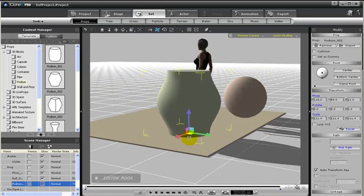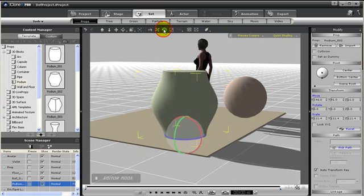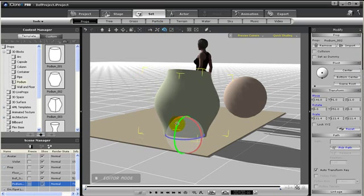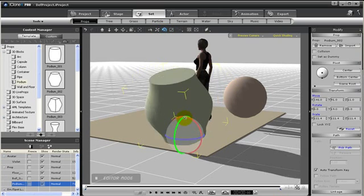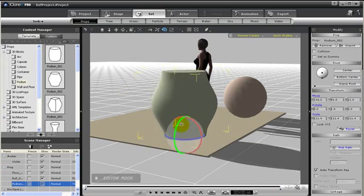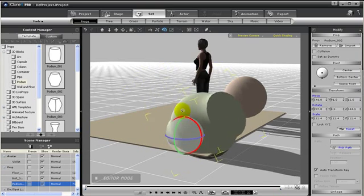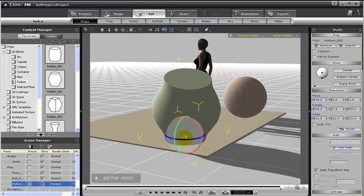You can also do this with rotate. For instance, you grab the green, and you can rotate using the gizmo. Or you can grab the red and rotate, or the blue and rotate.